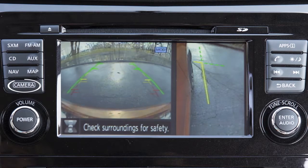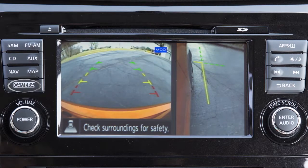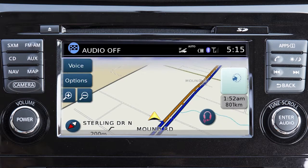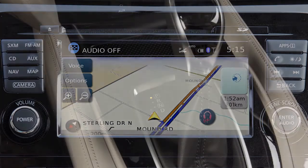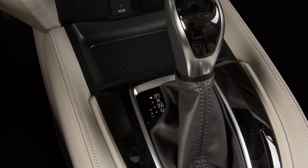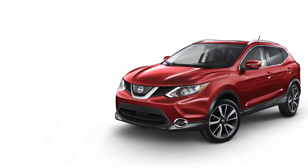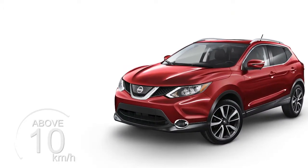Press the camera button repeatedly to cycle through the available view combinations, or to return to the screen which was displayed before the camera button was pressed. The available views are based on the position of the shift lever. The camera display will not be shown when the vehicle speed is above approximately 10 km/h.